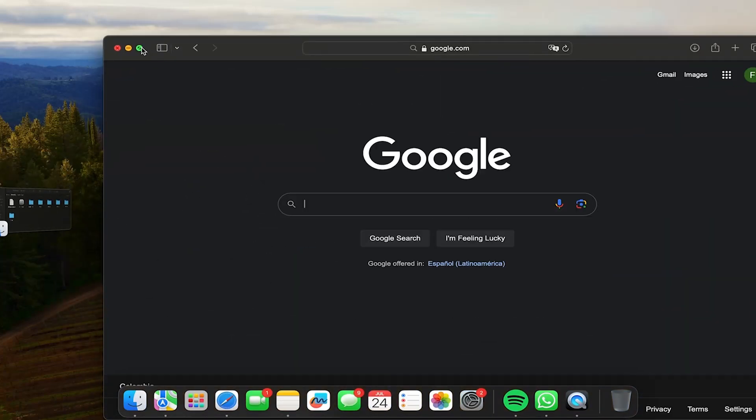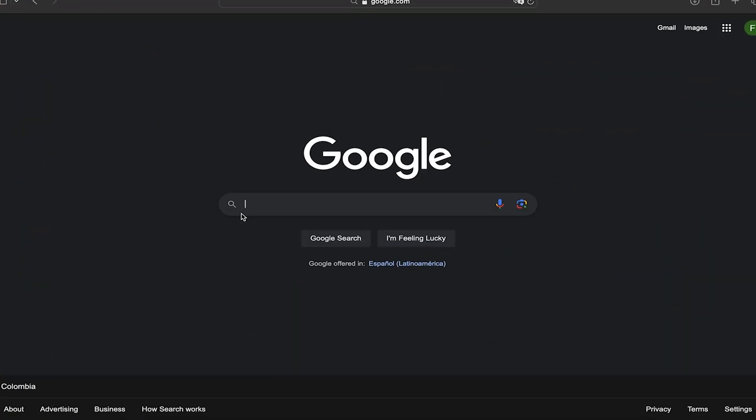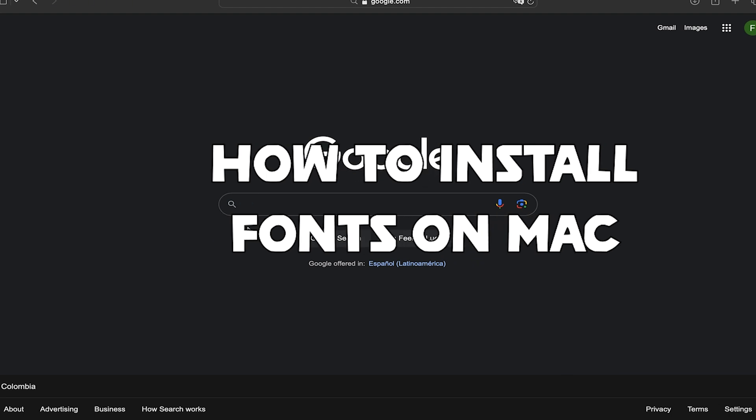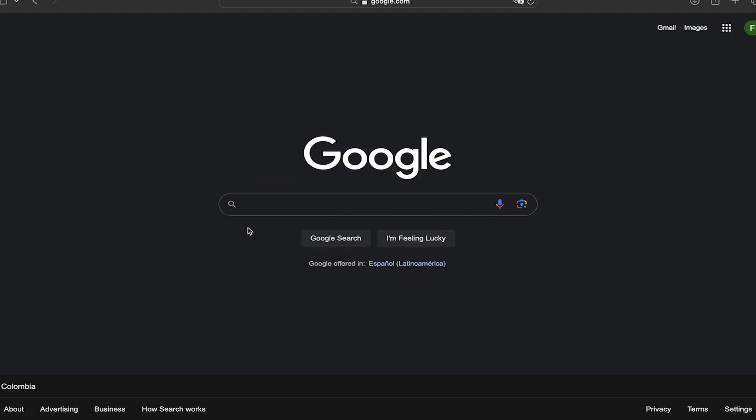Hi everyone, welcome to Tech Solutions. In this video I'm going to show you how to install fonts on your Mac. This is very simple to do and it's going to help you if you're tired of the same old font and want to give your system a new look.